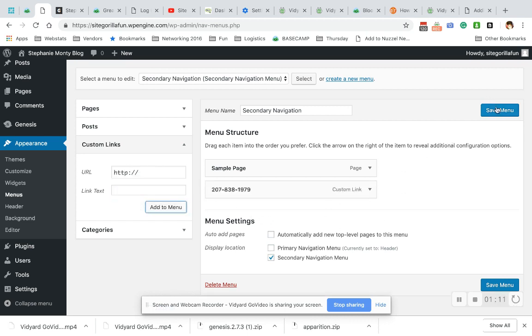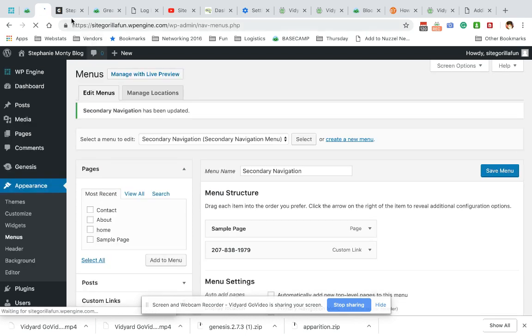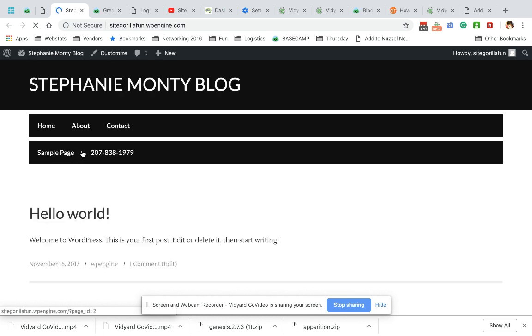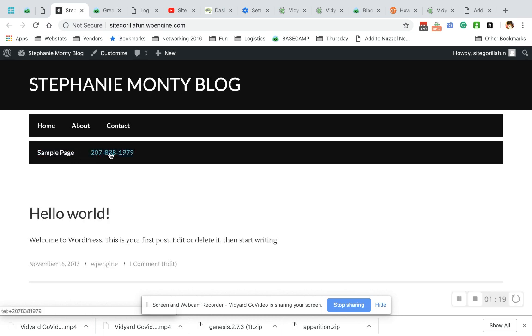It's going to show up on my secondary menu. I already have a tab open over here to take a look. It should pop up right here. There it is.